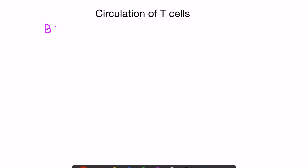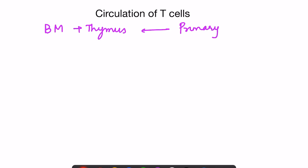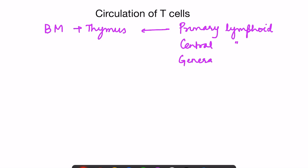Once T cells of various clones form in the thymus, they move into circulation and go to various sites in the body. The initial development happens in bone marrow and the pre-processing in thymus. These organs — bone marrow and thymus — are known as primary lymphoid organs, also called central lymphoid organs or generative lymphoid organs.